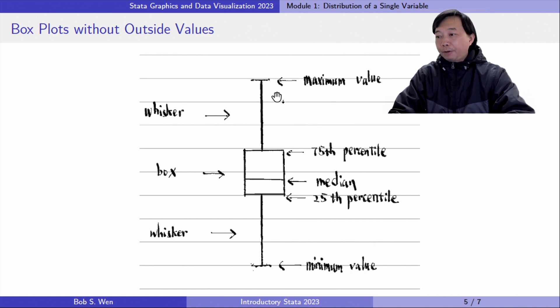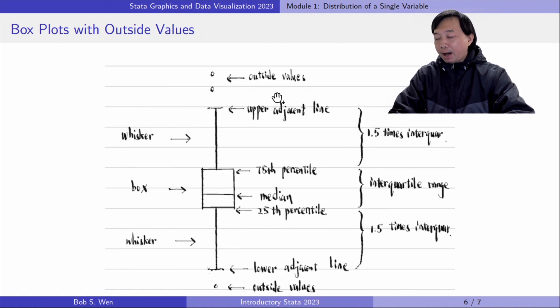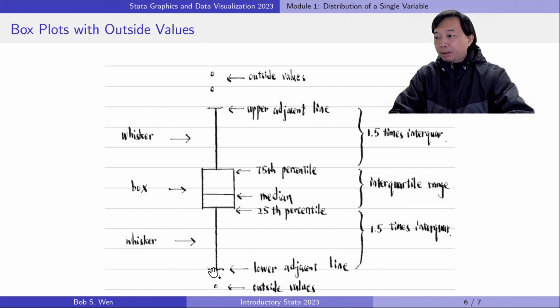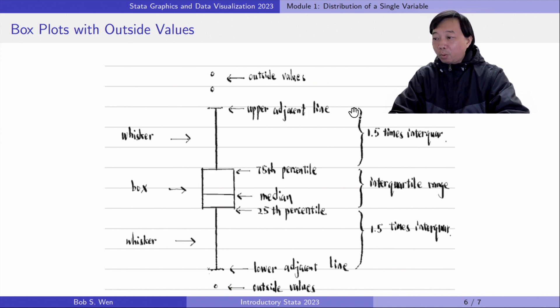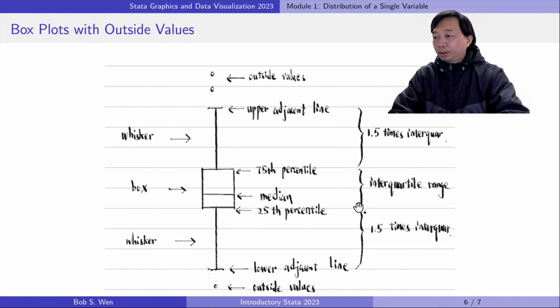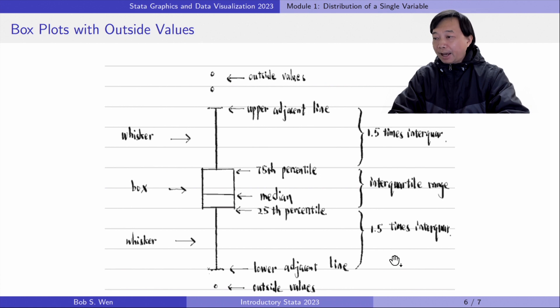If there are outside values or outliers in the data, the end of the whiskers would be the adjacent values. It is 1.5 times the interquartile range away from the edge of the box. The interquartile is the distance between the 25th and the 75th percentiles.